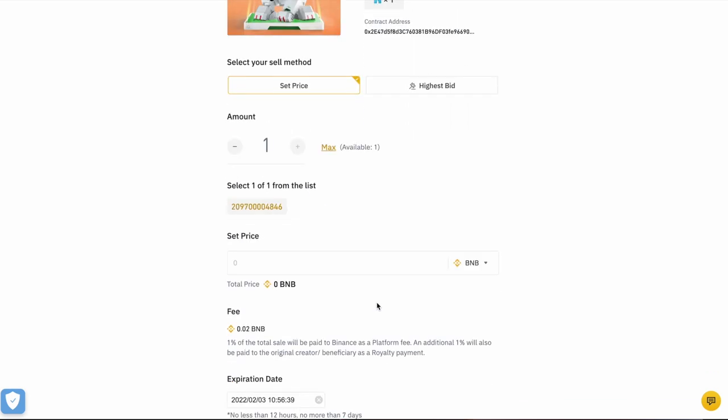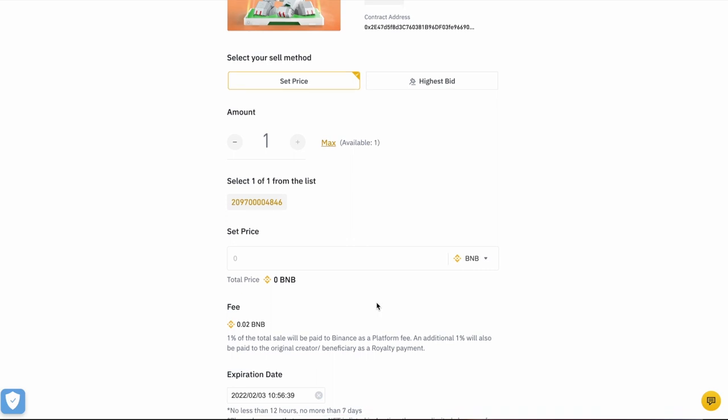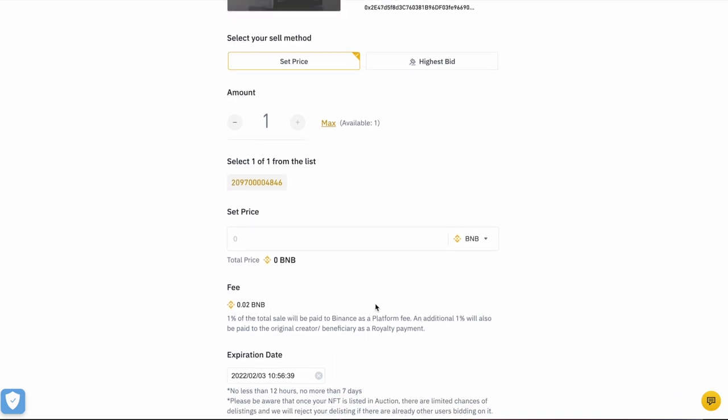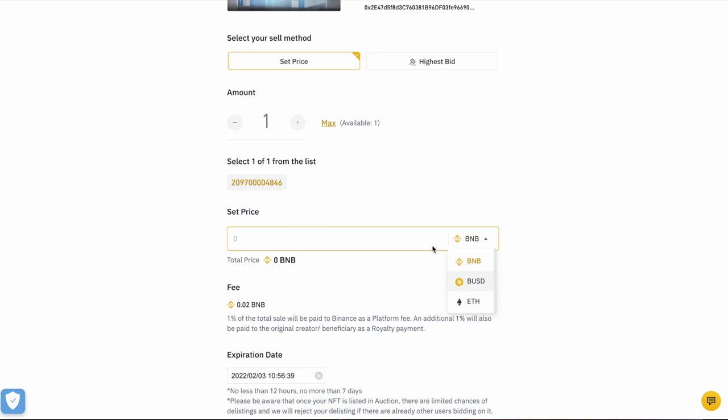Then I want to decide which cryptocurrency I would like to receive in return for my NFT. And you've got a choice of three on the Binance exchange right now: BNB, BUSD, and Ethereum. So it's up to you which one you want to use. It doesn't matter what you paid for it. So you could buy something in Ethereum on the Binance exchange, buy an NFT in Ethereum, and you could sell it in BNB if you wanted to. So I'm going to go ahead and I'm going to click on BNB.